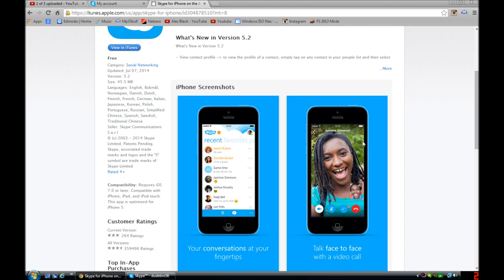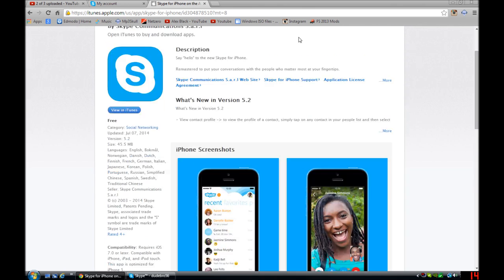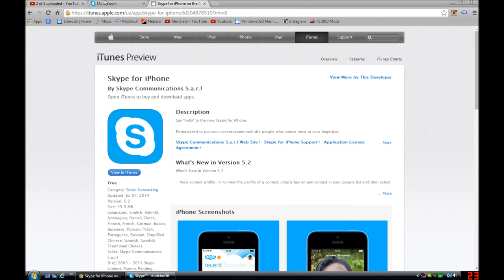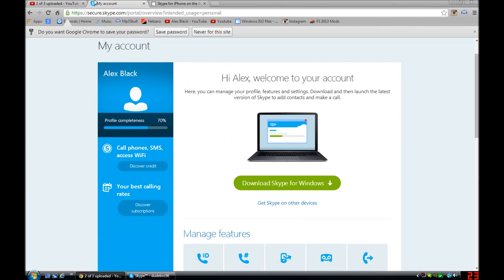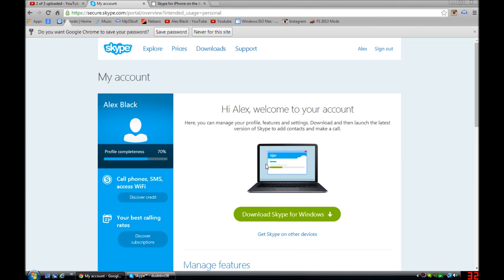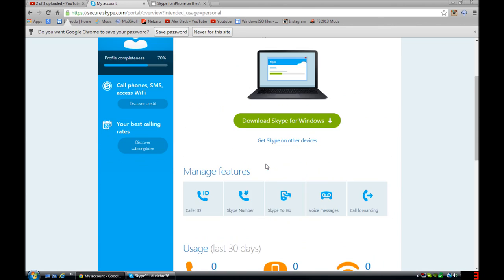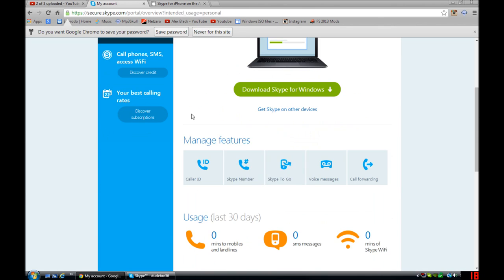So I would download this if I were you, it's really nice. As I said, you just make your account, you sign in on Windows, you can sign in on iPhone and Android. So if I were you I'd definitely get Skype, really awesome. Until next time, Alex B out.